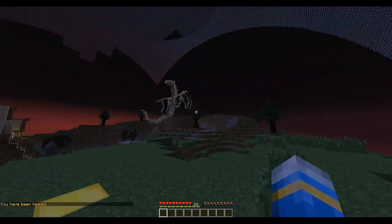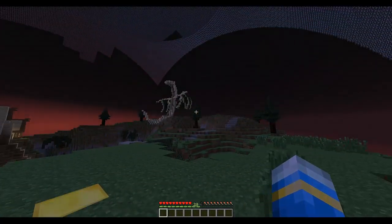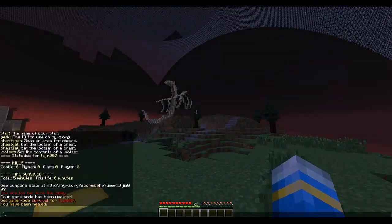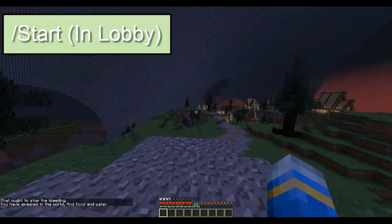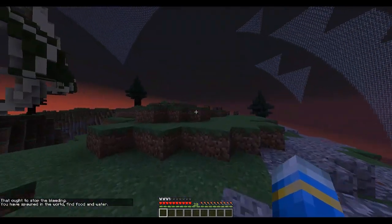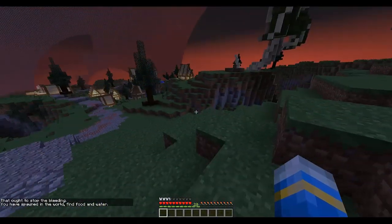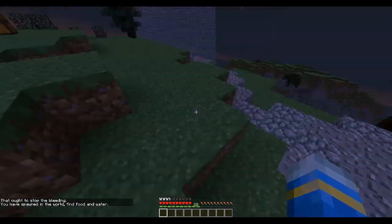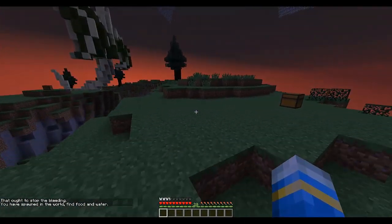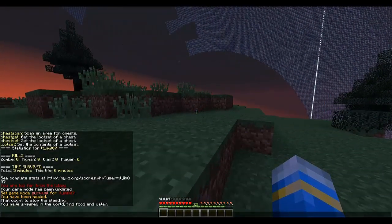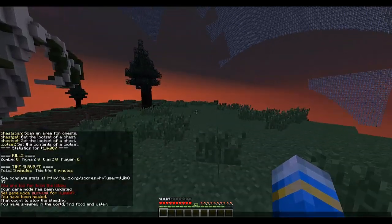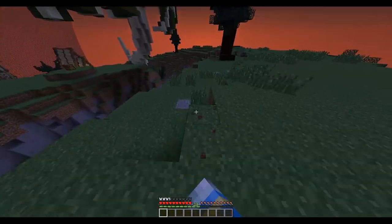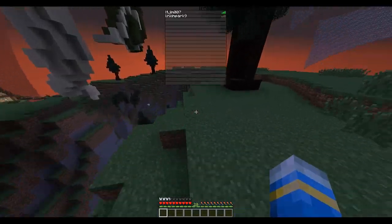Before I move on, let me show you how to join the game. You do /start - very simple, but you've got to be in or near the lobby. It teleports you to one of the spawns you set previously. It says: 'you've spawned in the world - find water, find food, find weapons, kill zombies.' Really cool.